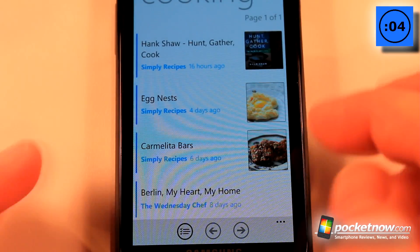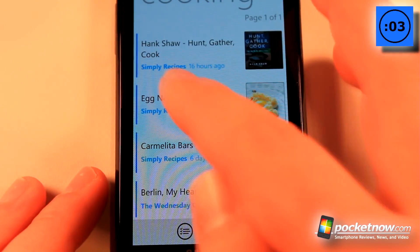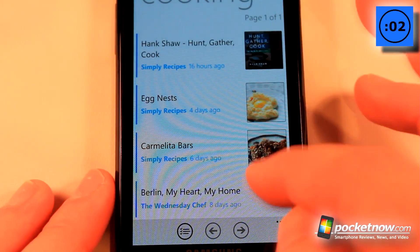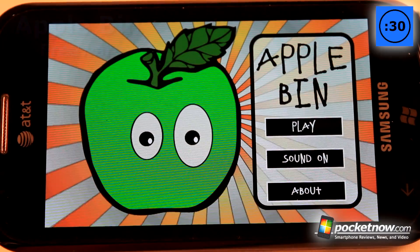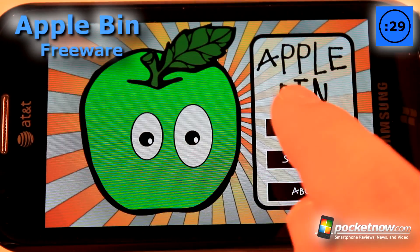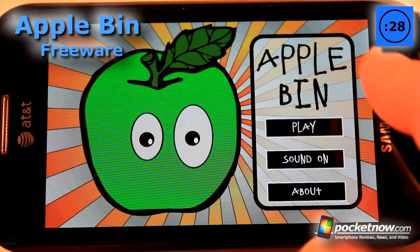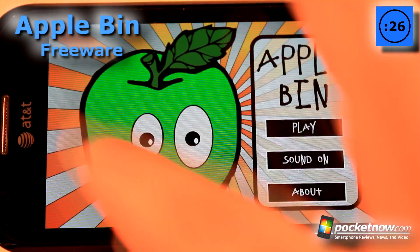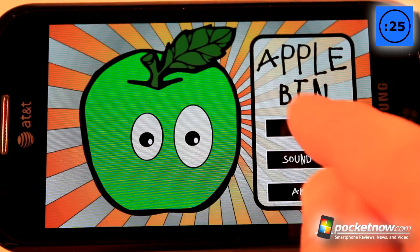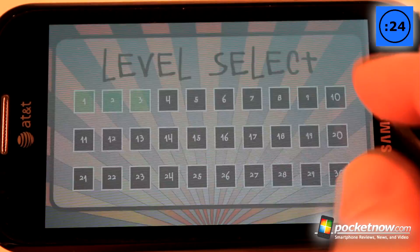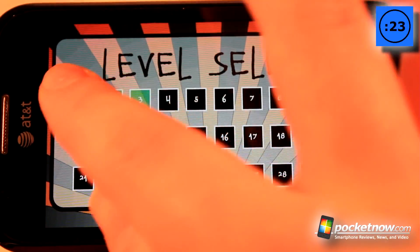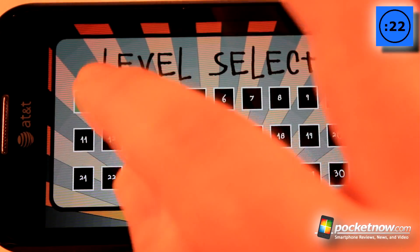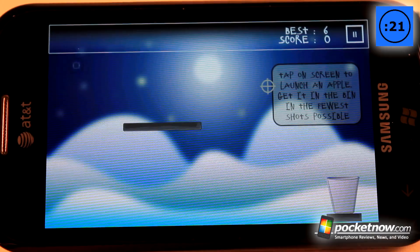it will bring up news articles that have currently been posted with various recipes. Apple Bin is a free game available in the Windows Marketplace. The object of the game is to position on your screen where you would like to shoot an apple from. So we'll just go to select level.